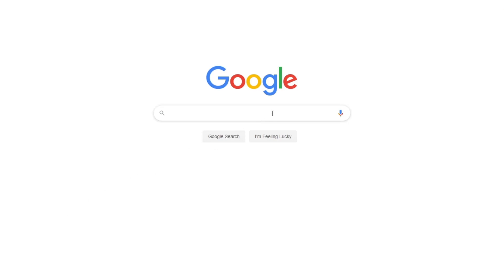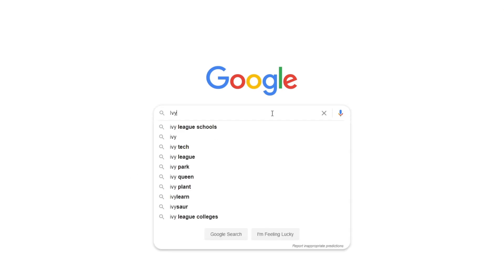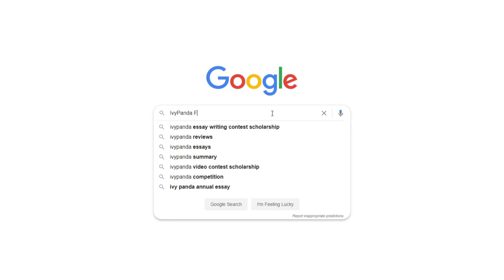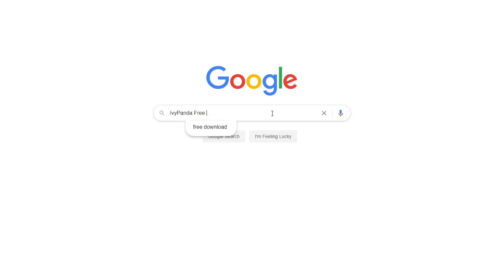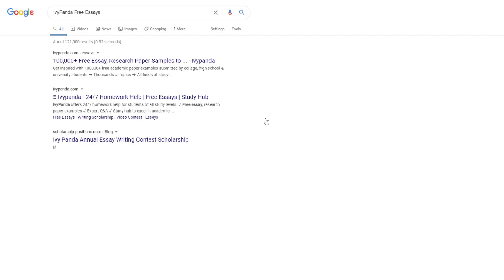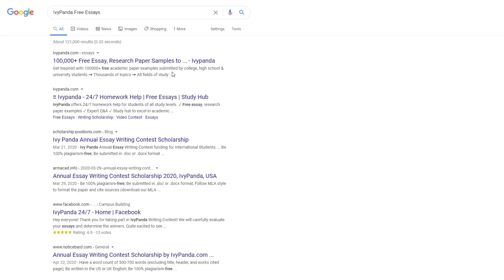This essay example, as well as thousands of others, is available in text format on our website for free and without registration. Simply Google Ivy Panda Free Essays.